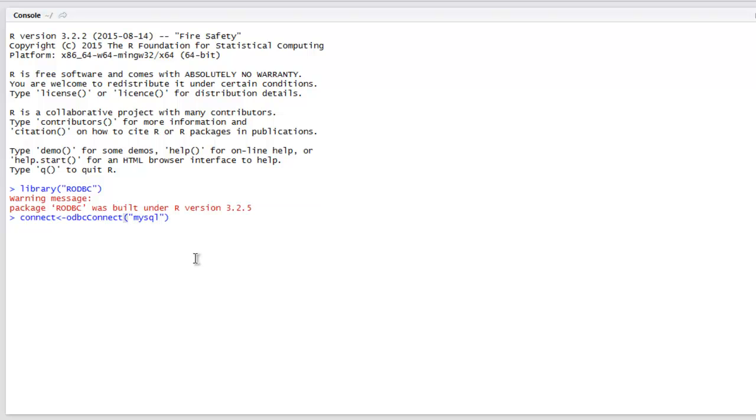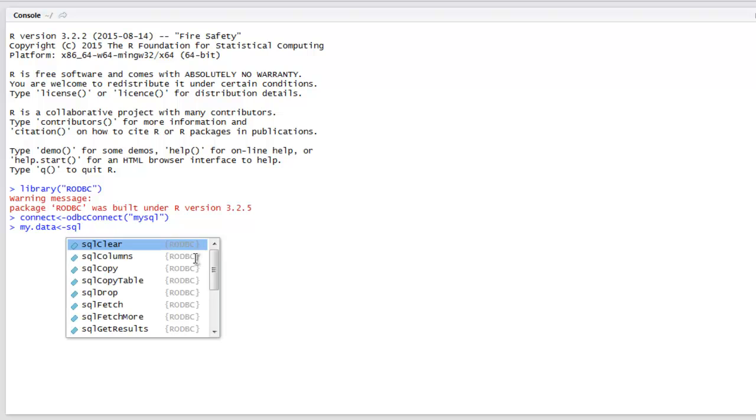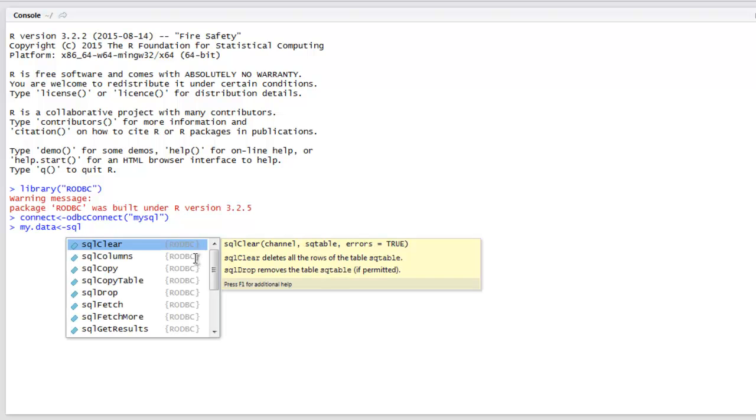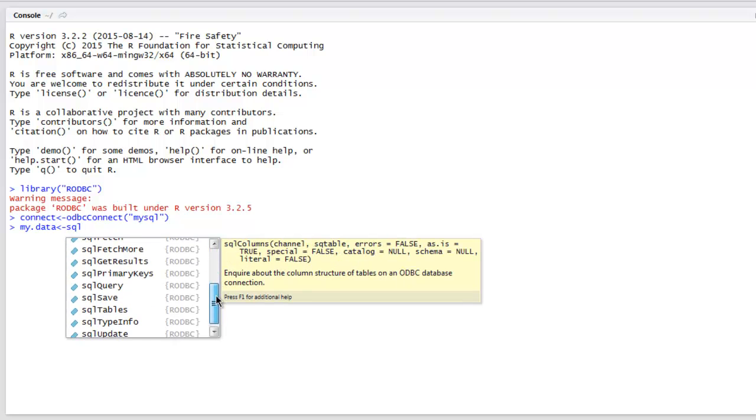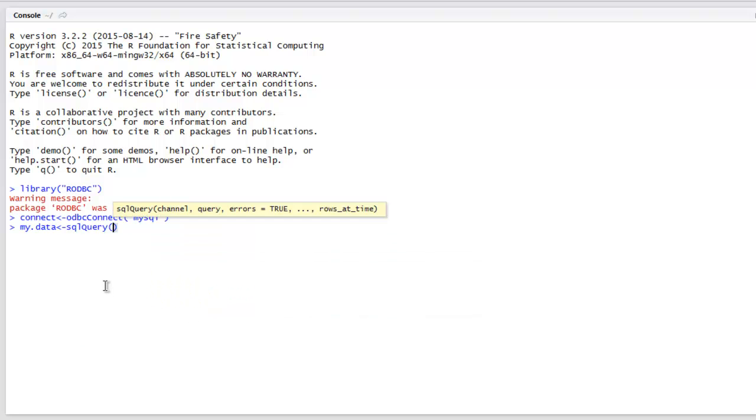It will try to connect and return with a blank prompt. Now here I'm going to use 'mydata' and create a query. Let me use 'dbGetQuery'.